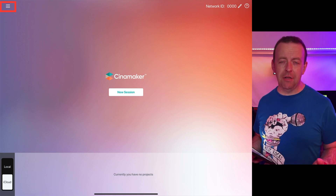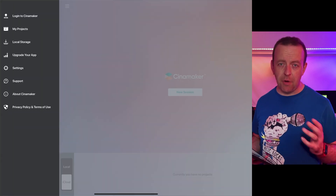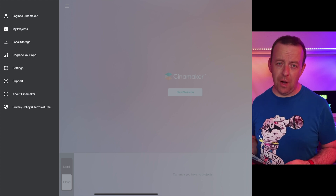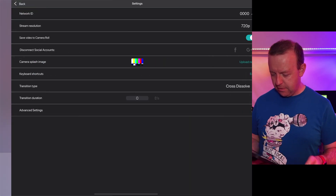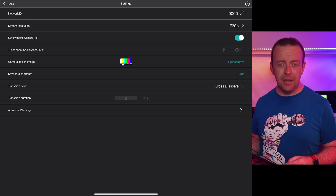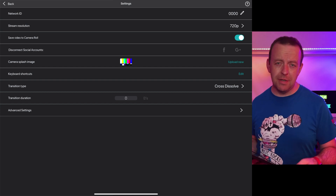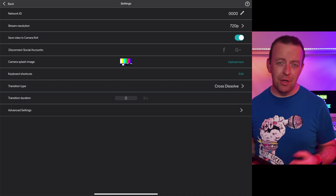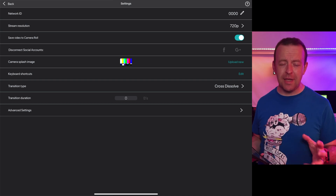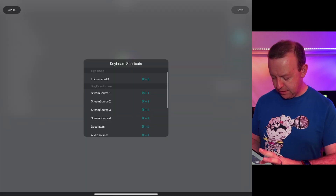On the left-hand side we've got three little lines which is our menu. When you click on it, the first thing is you can log into Cinemaker. You've got My Projects, Local Storage, and this is where you can also upgrade the app to the studio version. If you click on Settings, you can get the network ID again, set the stream resolution, and there's a nice option to save to camera roll so once you finish a stream it's automatically saved. If you have an iPad with a keyboard, you've also got keyboard shortcuts accessible here.